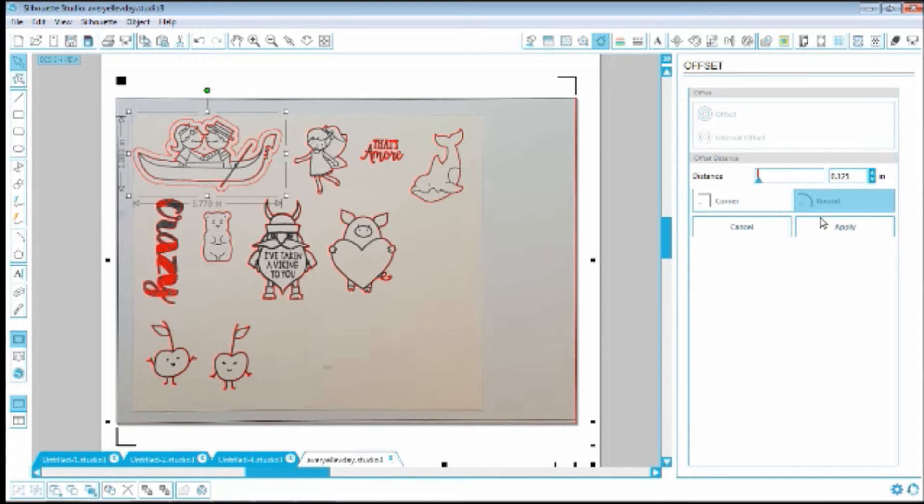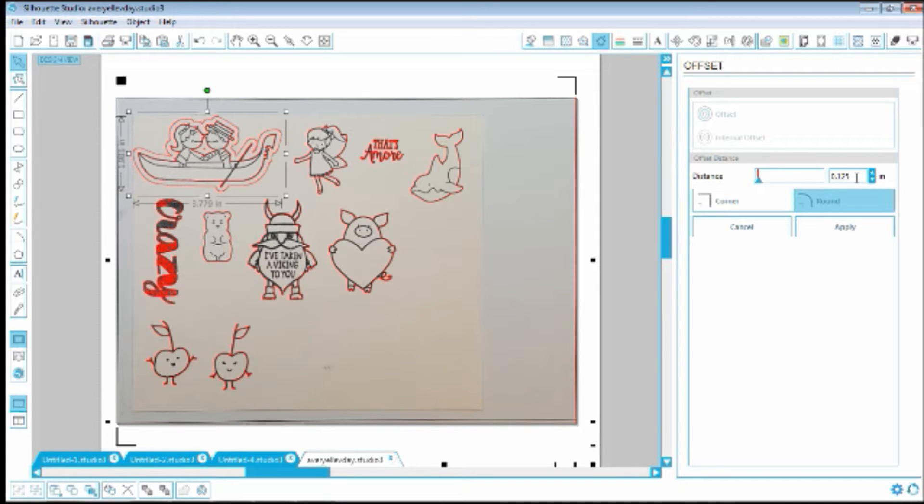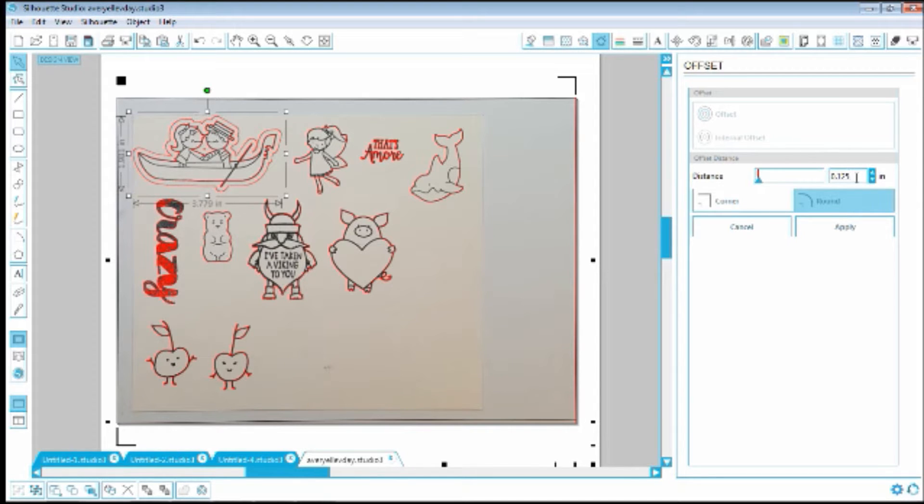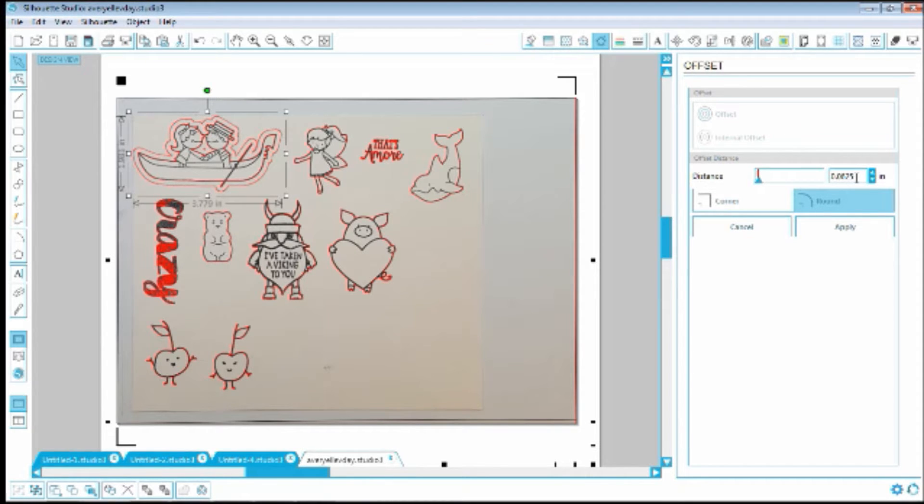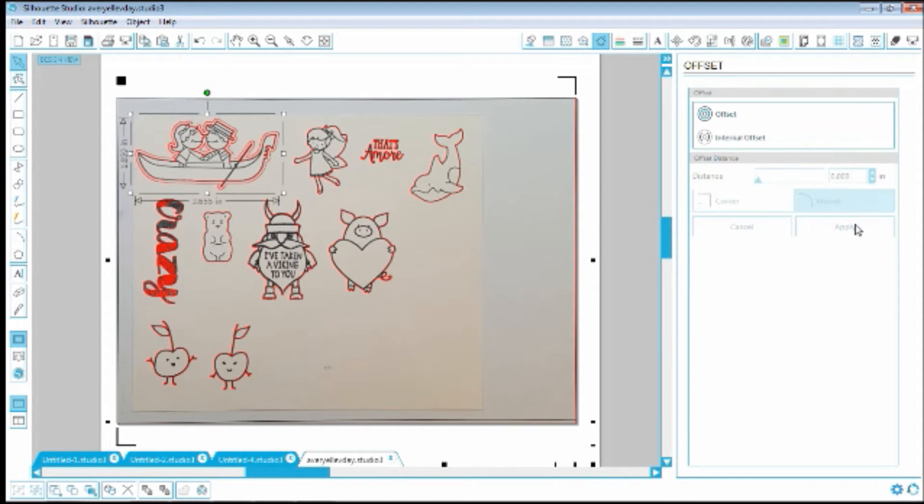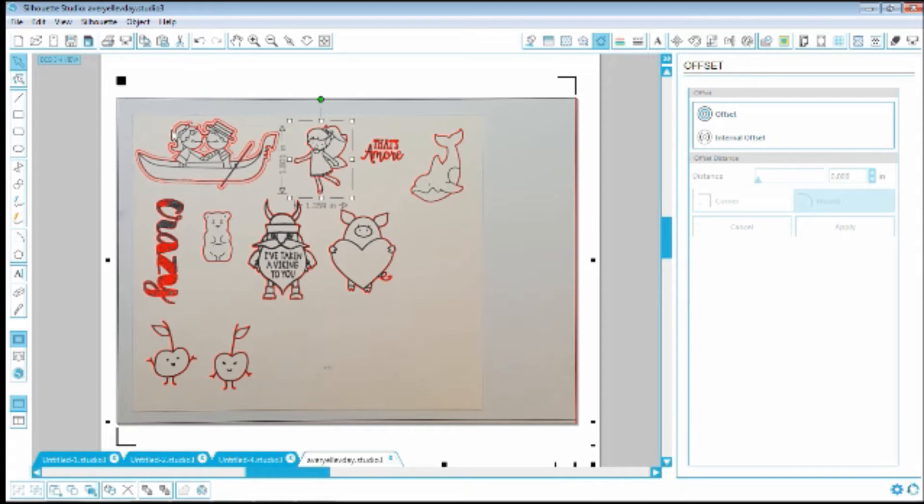And that's just a little too big for me. So I'm going to do 0.0625. Apply. I like that a little bit better. I definitely like 0.0625.